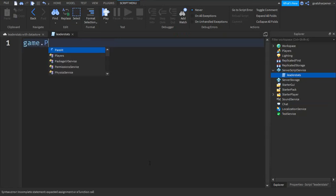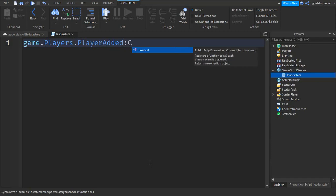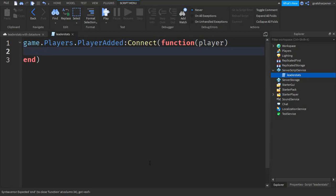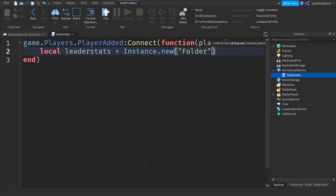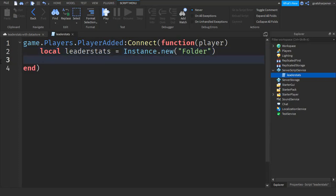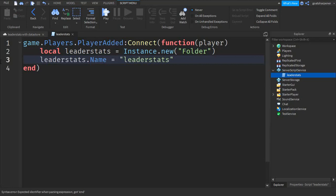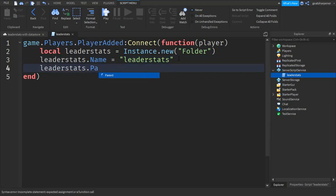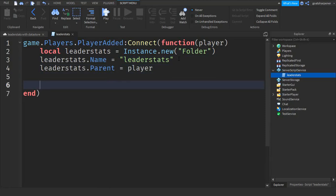Write: game.Players.PlayerAdded:connect(function), then write player. Go down a line and write: local leaderStats equals Instance.new, in quotation marks, 'Folder'. Then go down a line and write: leaderStats.Name equals 'leaderstats' — make sure that's all lowercase. Then go down a line and write: leaderStats.Parent equals player. This creates a leaderStats folder inside the player.